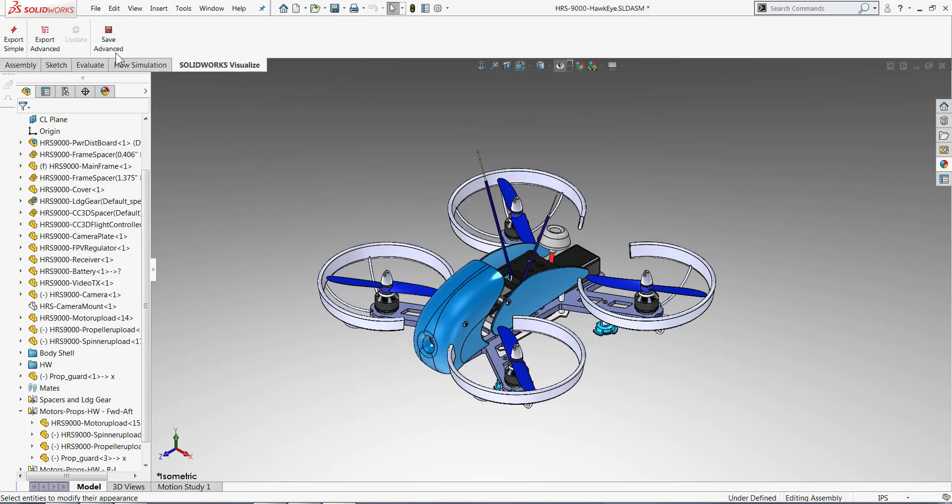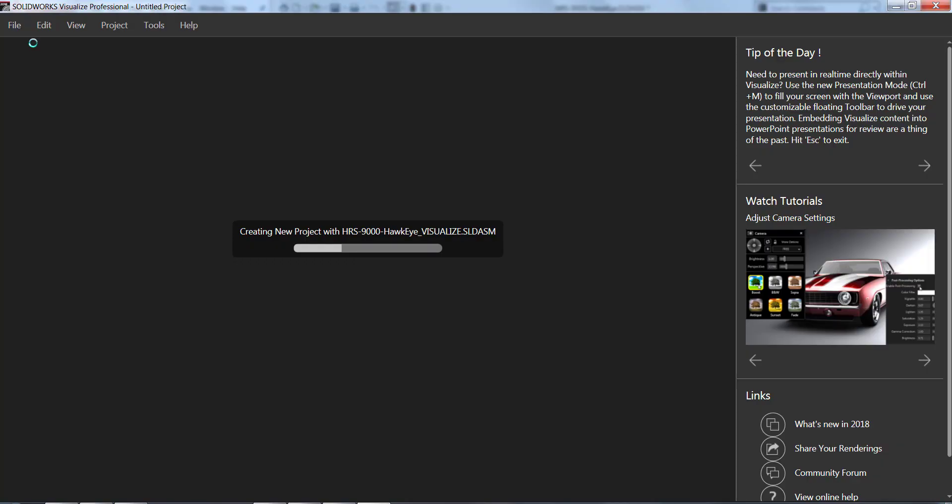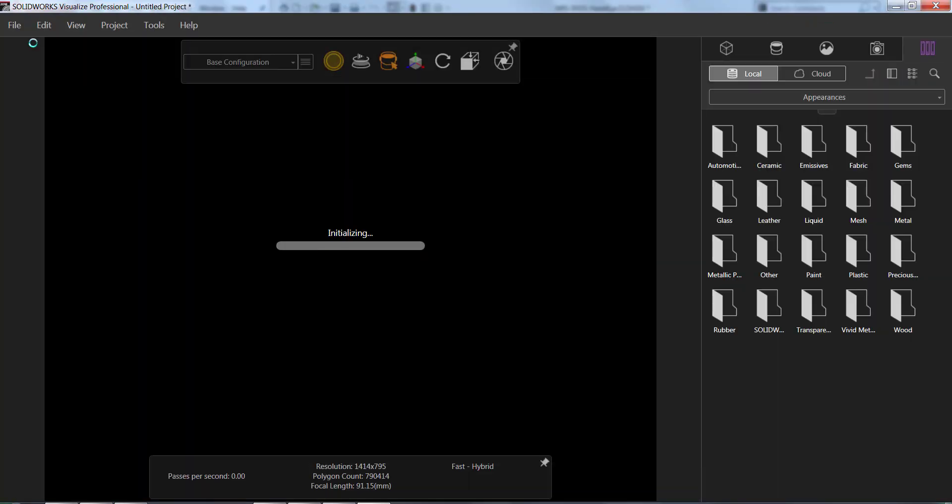Once the Visualize tab appears, we're going to go up there and we're just going to click on Export Simple. This is going to group all of our parts together that have the same color. This way it can be quicker to change the colors of all those parts in Visualize.